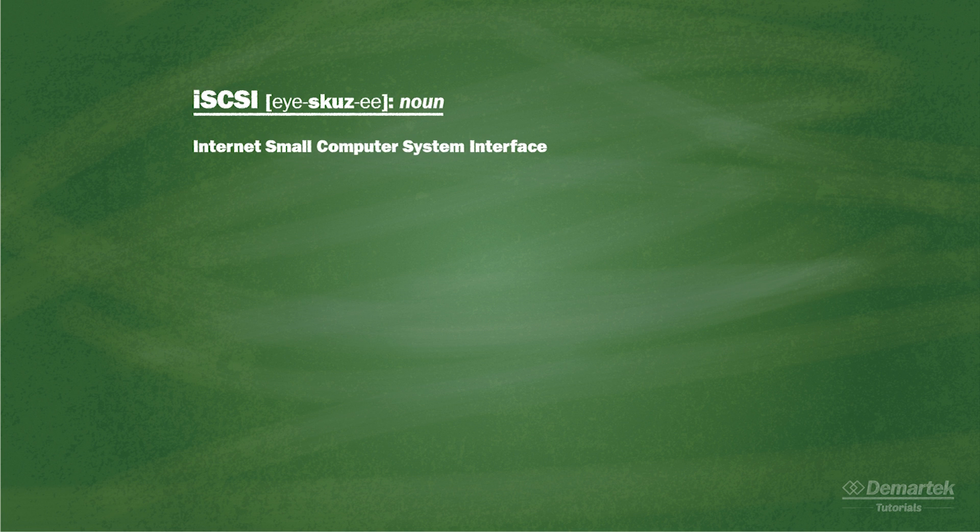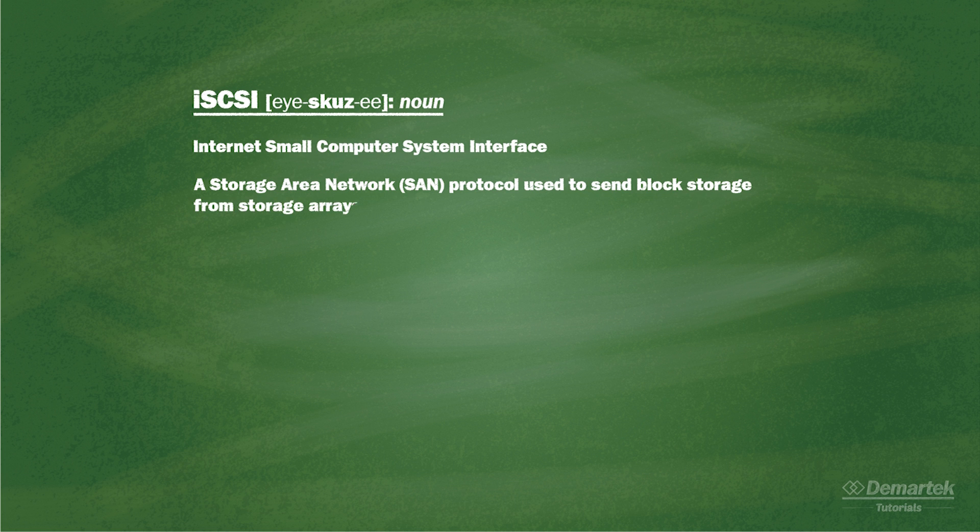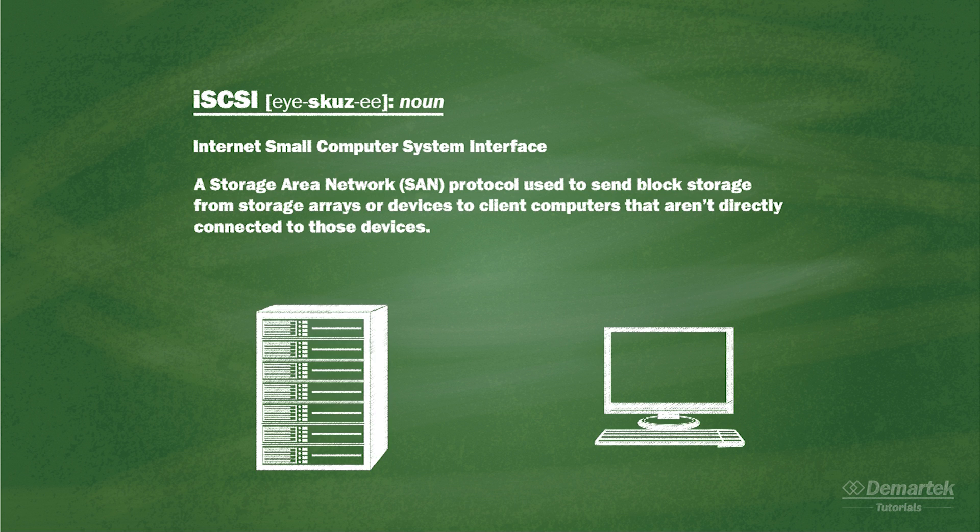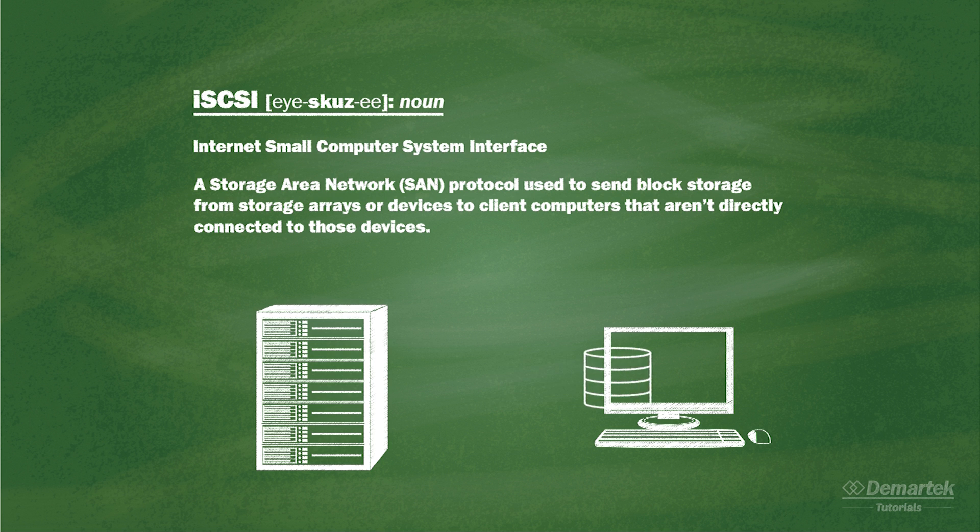iSCSI is an acronym that stands for Internet Small Computer System Interface. It is a storage area networking protocol used to send block storage from storage arrays or devices to client computers that aren't directly connected to those devices.